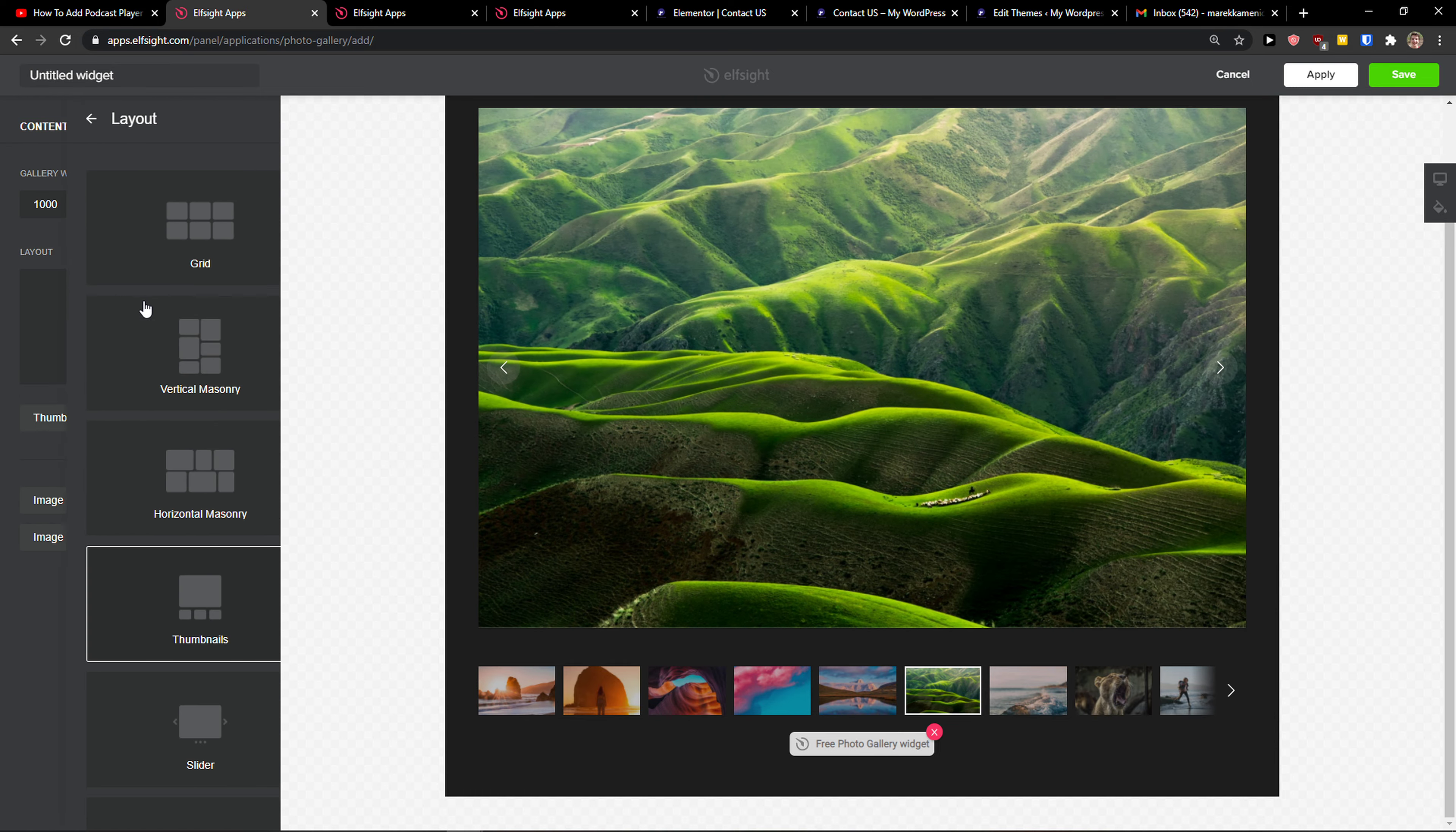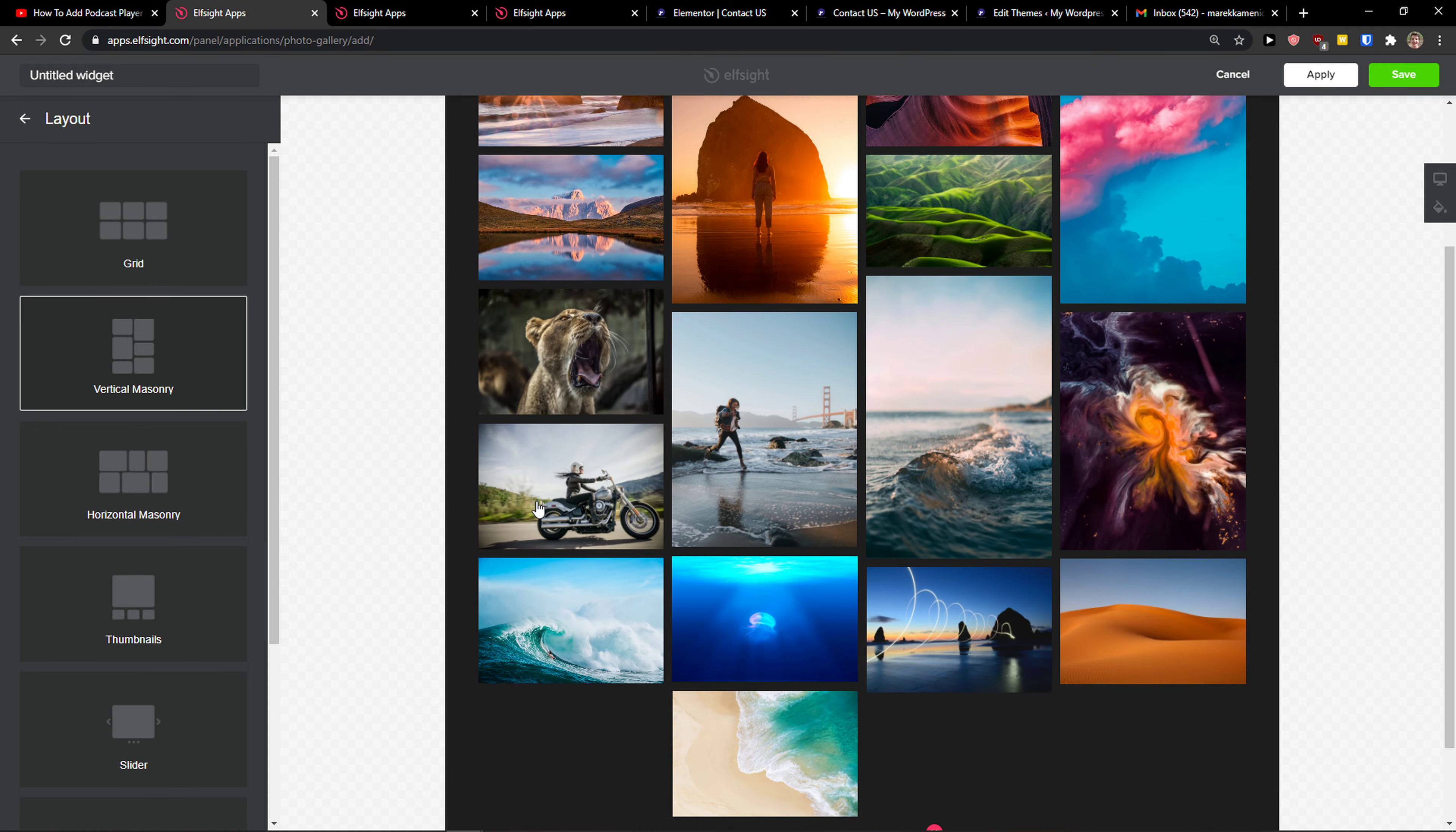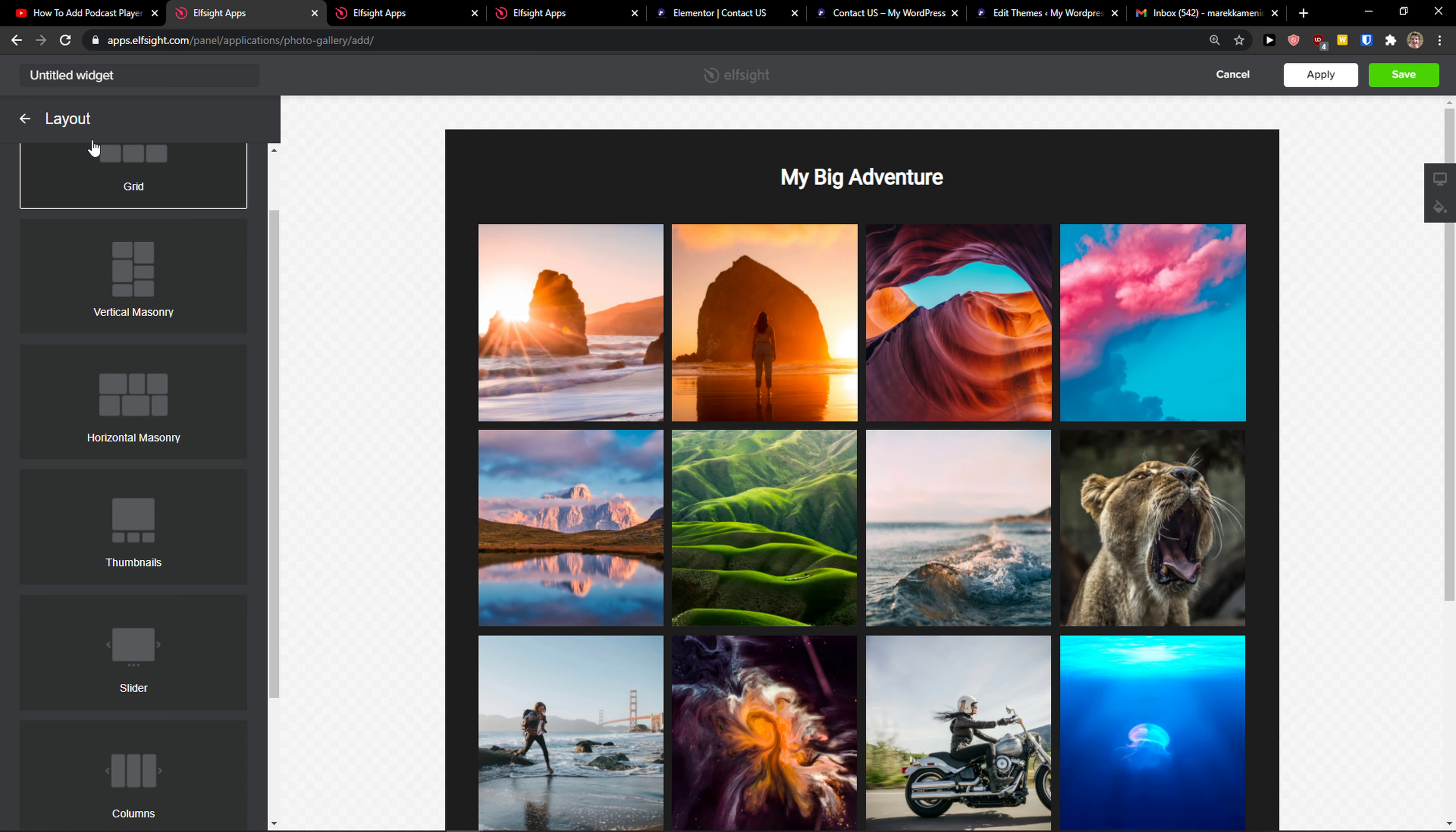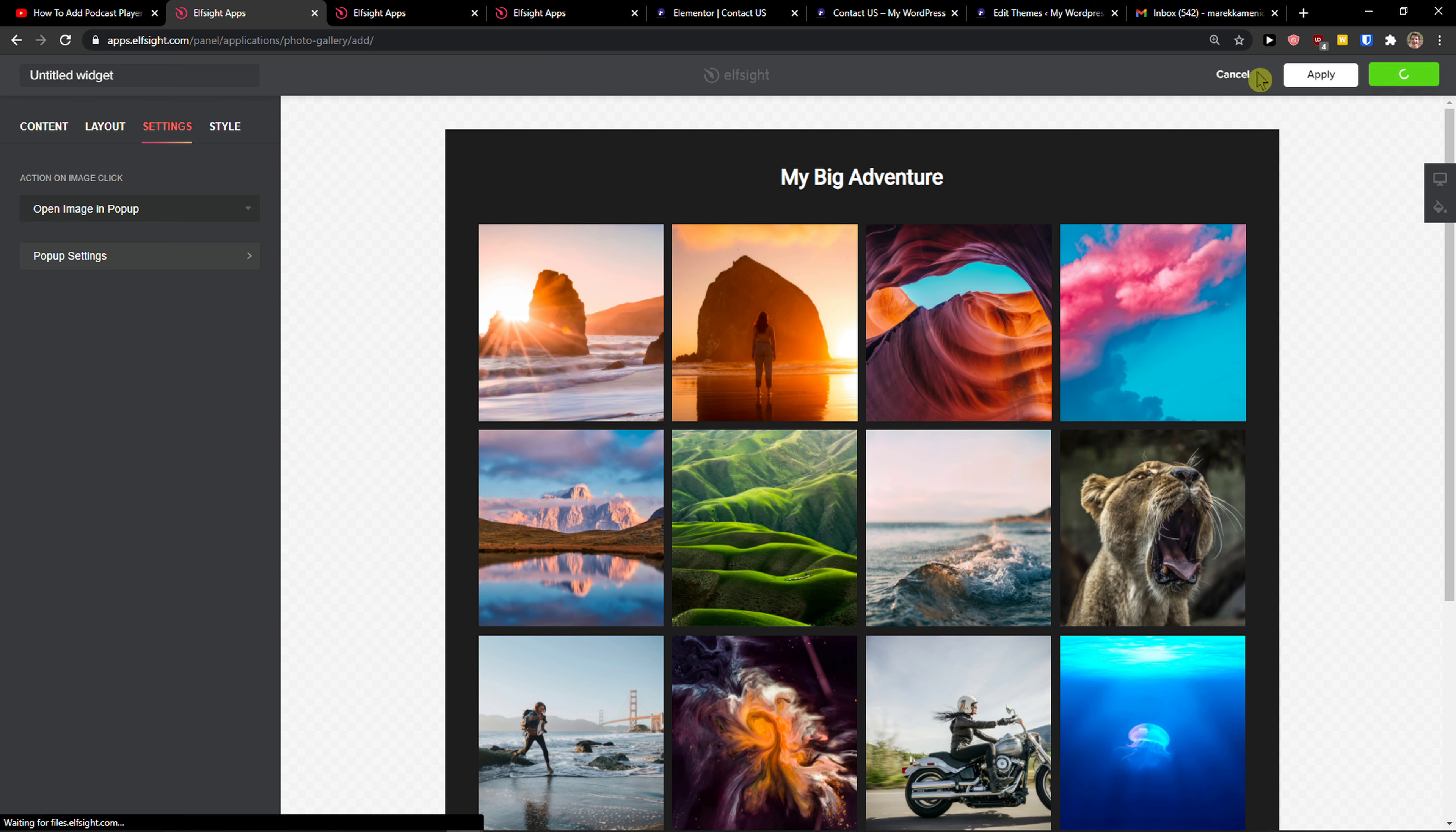Then choose layout. You can also change that, and let's say we want to go with a grid here. And we're going to set things like what will happen when someone is going to click on a photo - they can also get redirected. And let's click save.